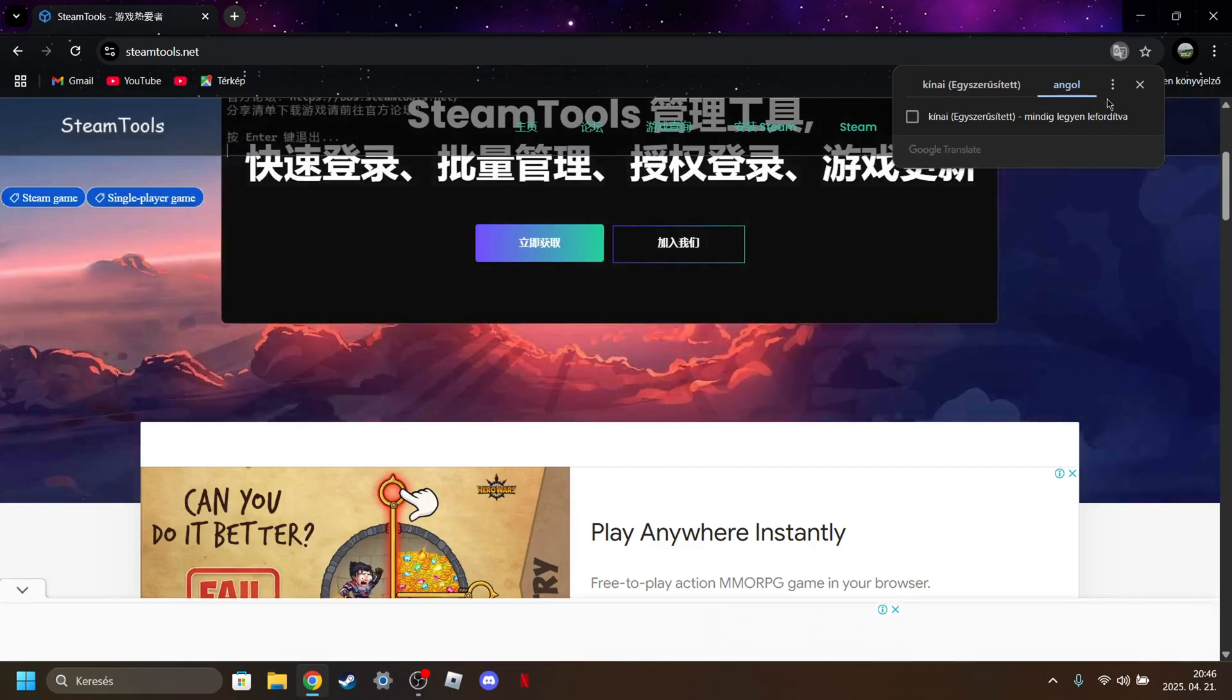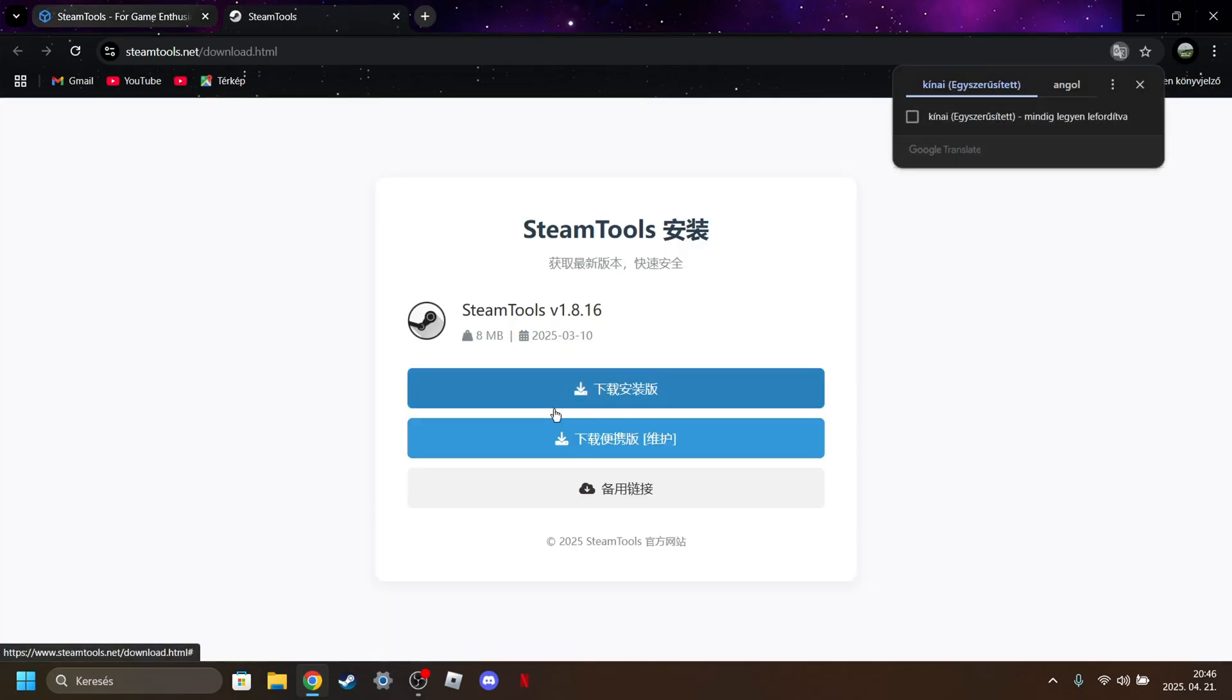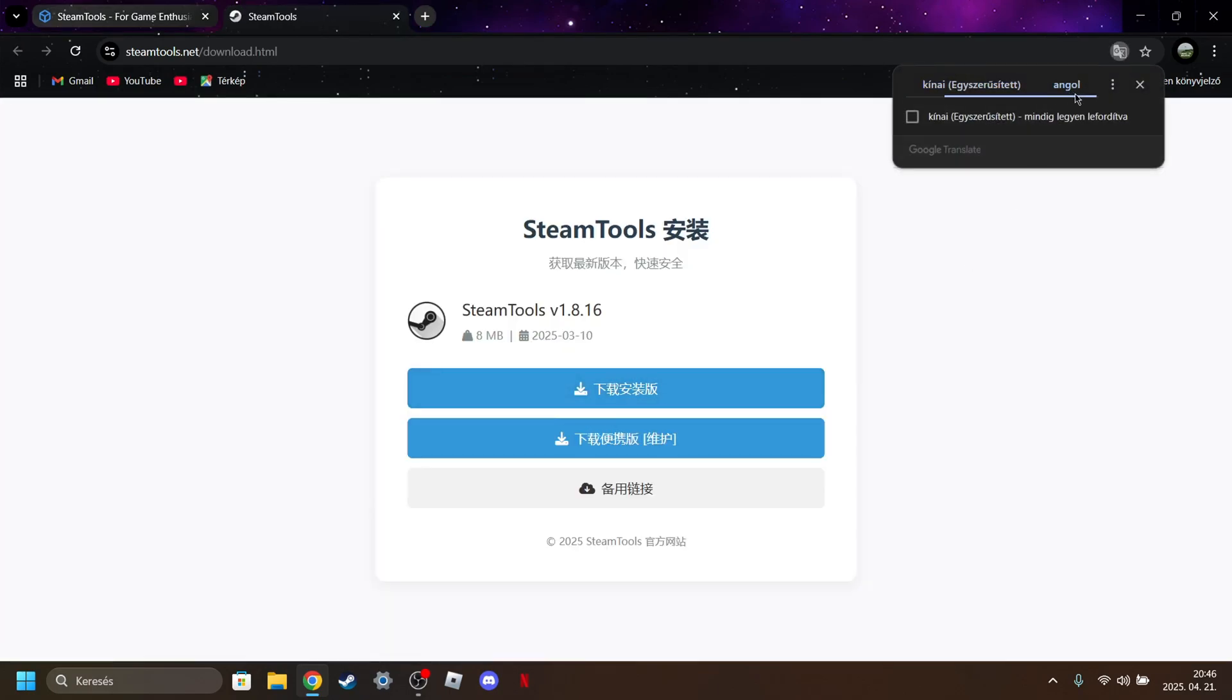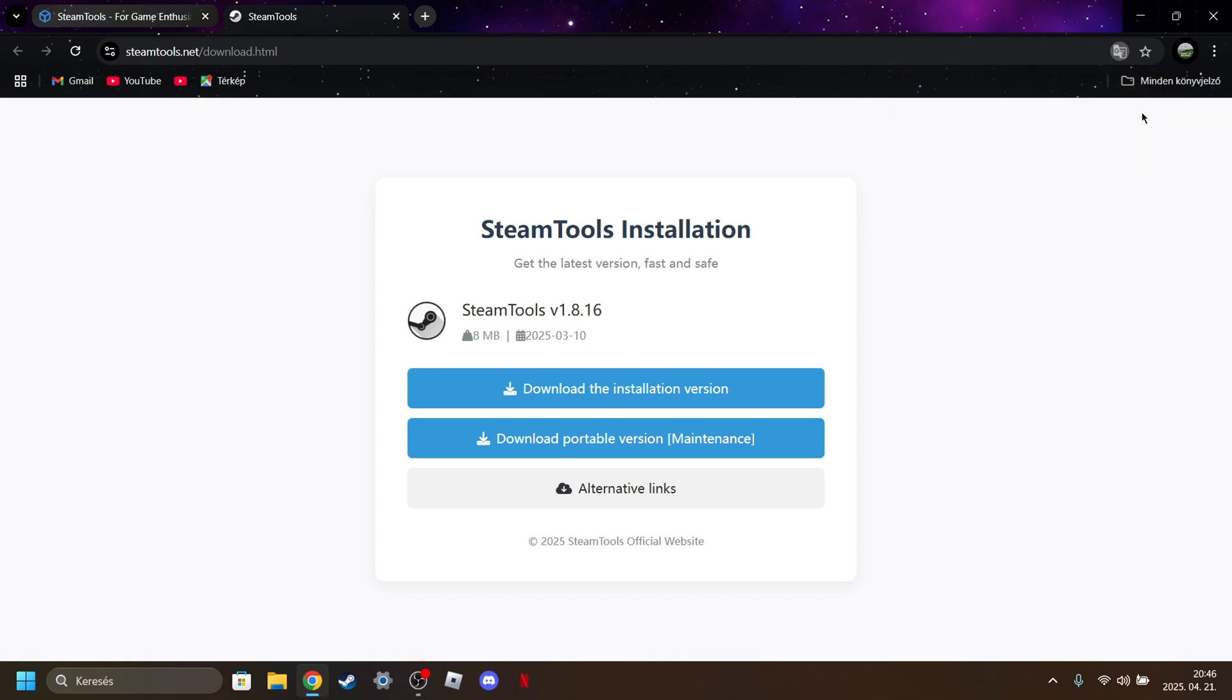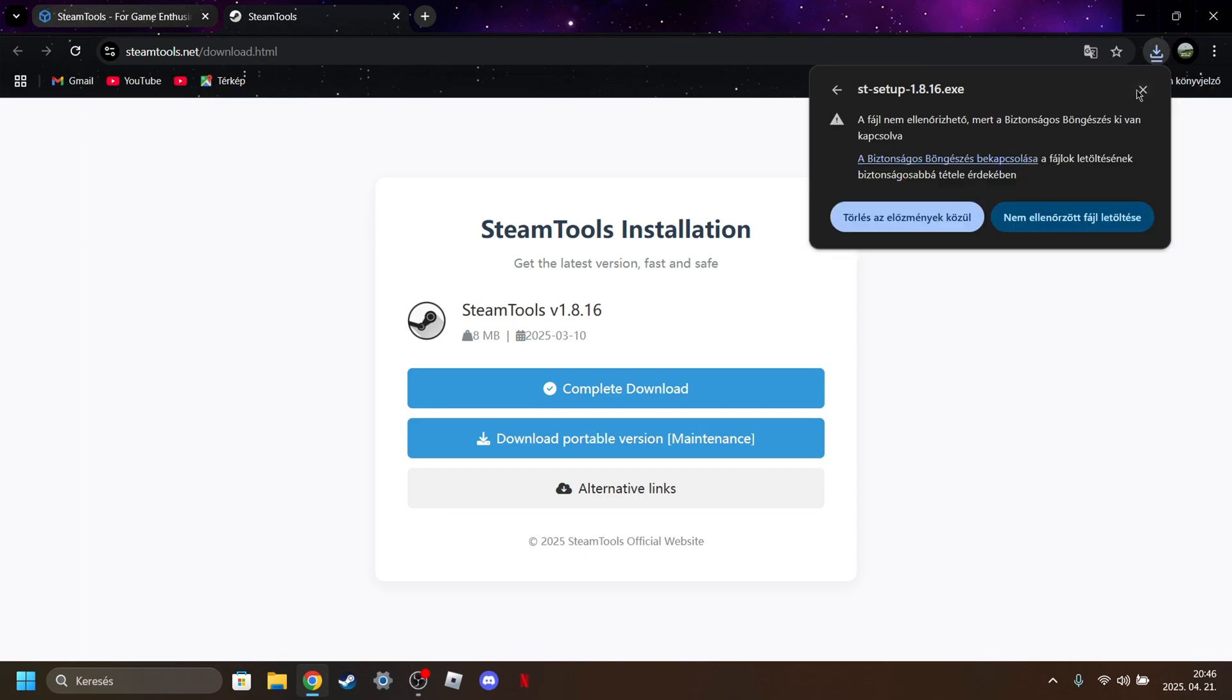Just translate it and click on get it now. Translate this again. Download the installation version. Okay, now it will show this.